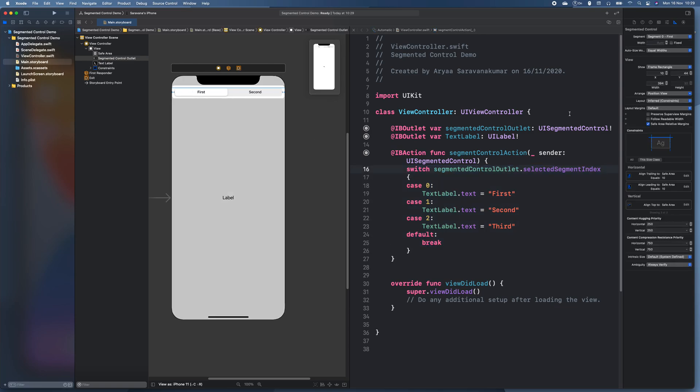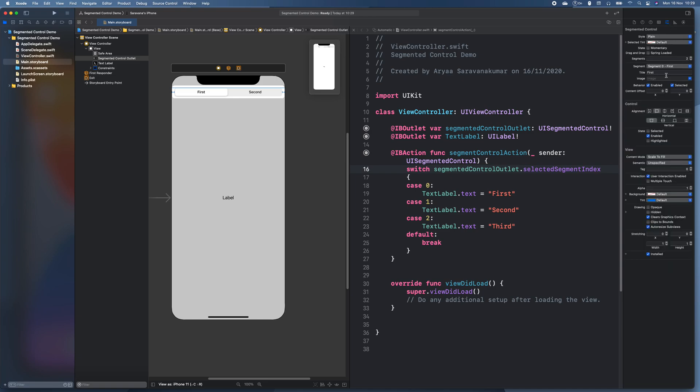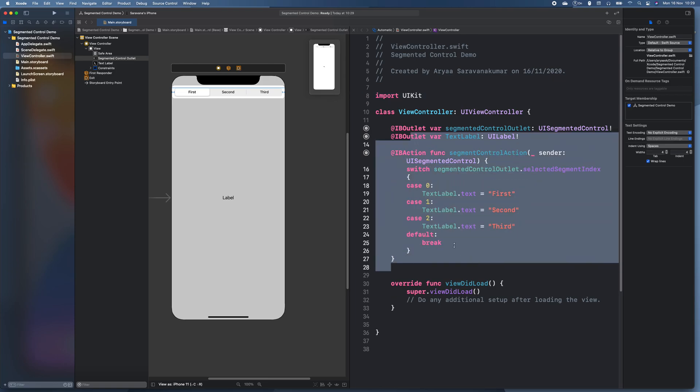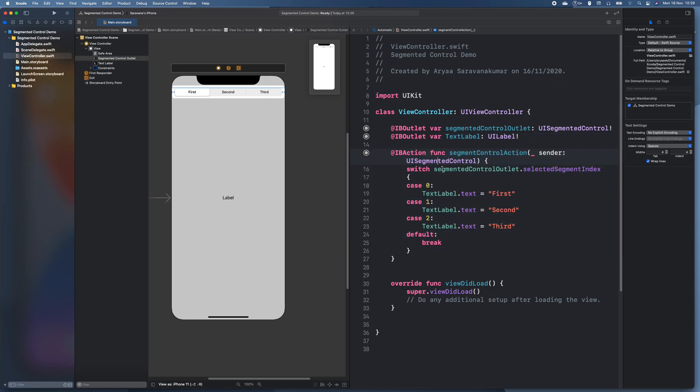So let's just go and add another one for segments. Then for our third one, we'll make it third. Okay. So we have all of our three options and we also have what happens when the three options are clicked.